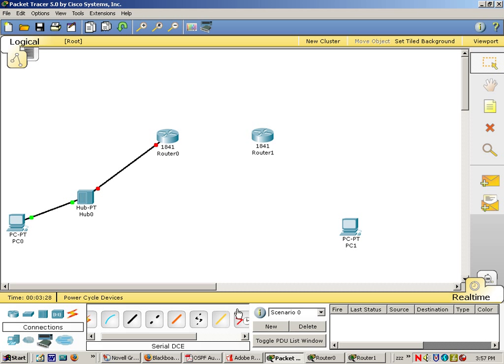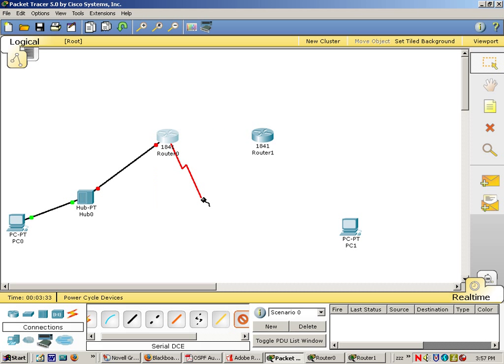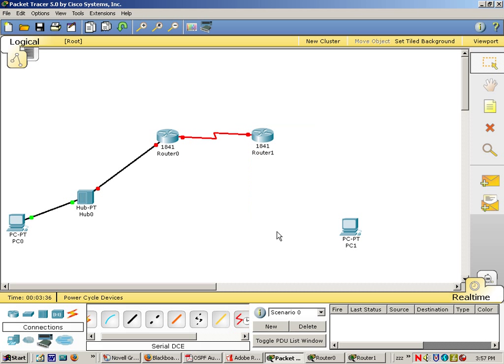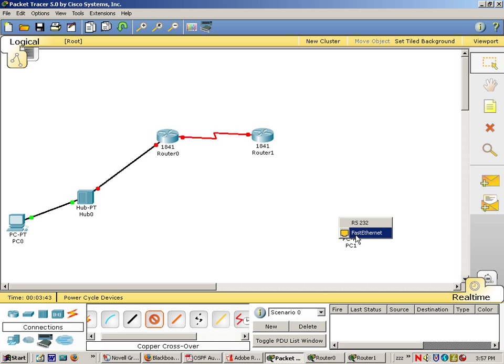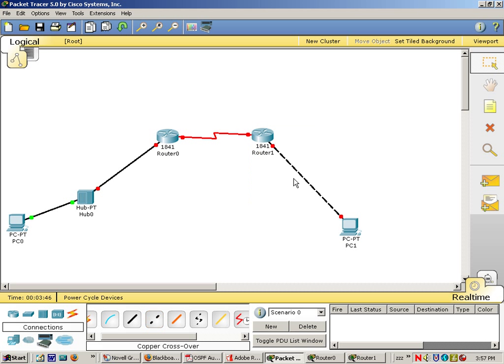We need a serial connection from router to router and need a crossover from PC to router. Okay, we've cabled up.